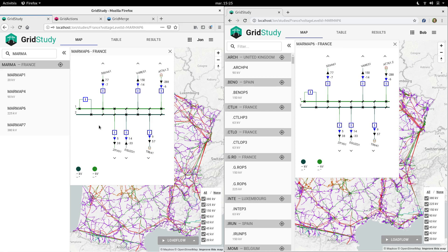To recompute all the electrical values, we need to run an electrical simulation. The simplest kind of electrical simulation is called a load flow simulation, and it computes the steady state of the voltage and power throughout the grid, based on the constraints of the power plants' production targets and the consumers' demand.